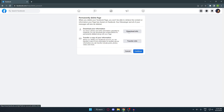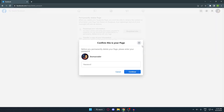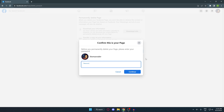Facebook will prompt you to download your information, photos, or other content if you have something important on your page that you want to keep — there will be options for that. If not, just hit 'Continue.' You'll also need to type your password, then hit 'Continue' again.